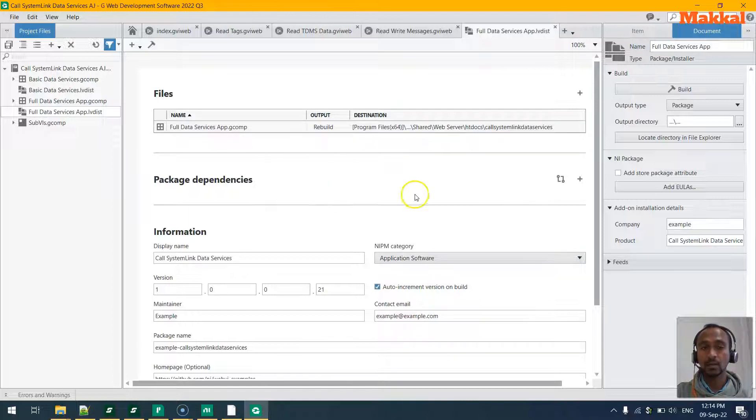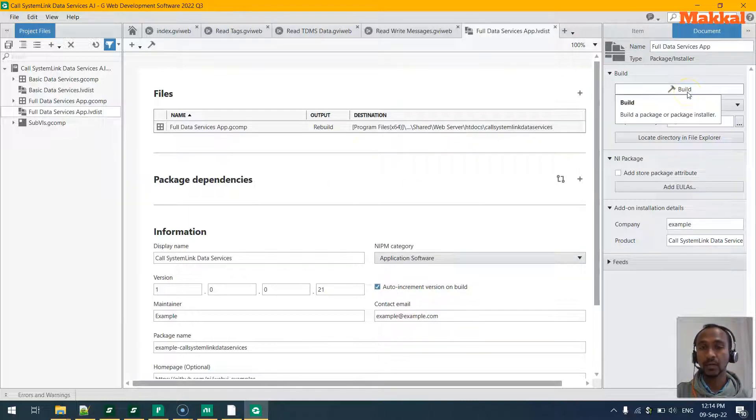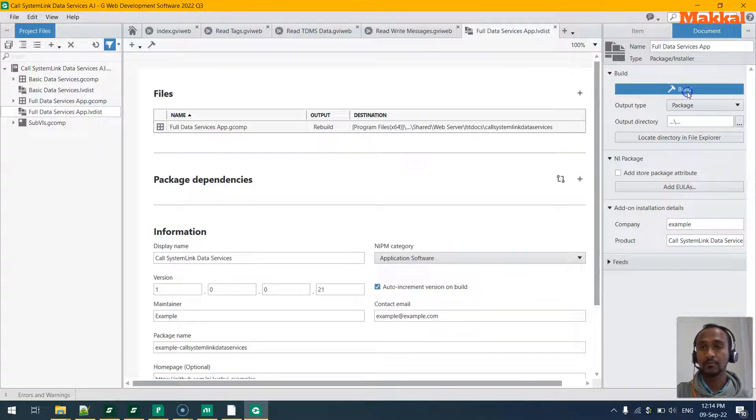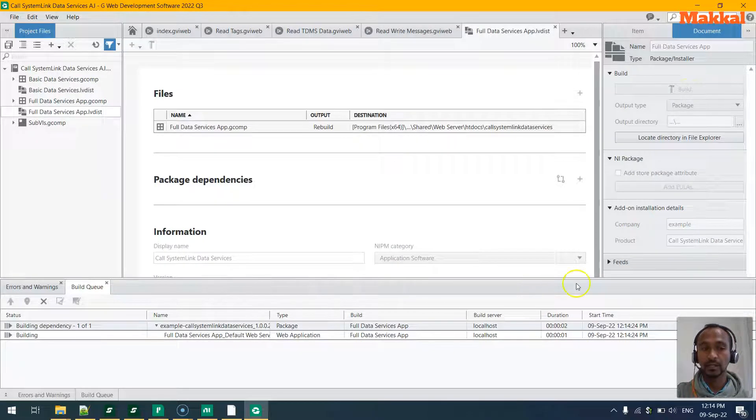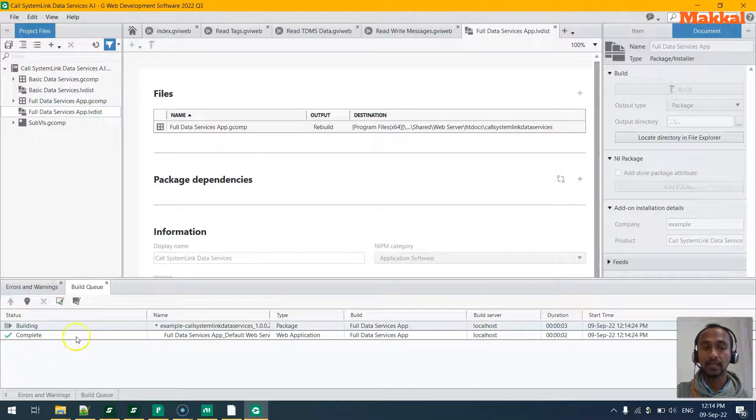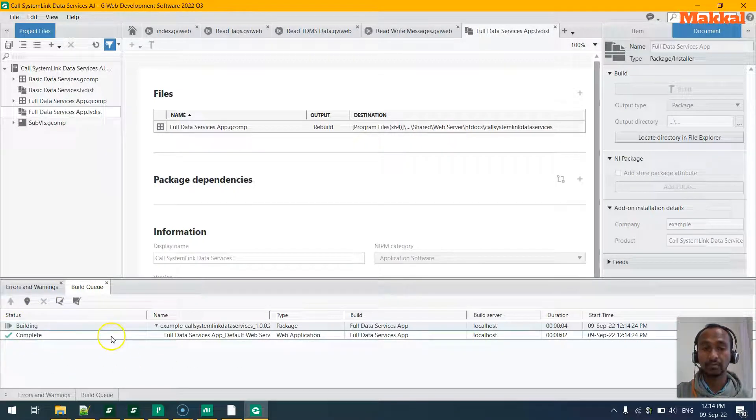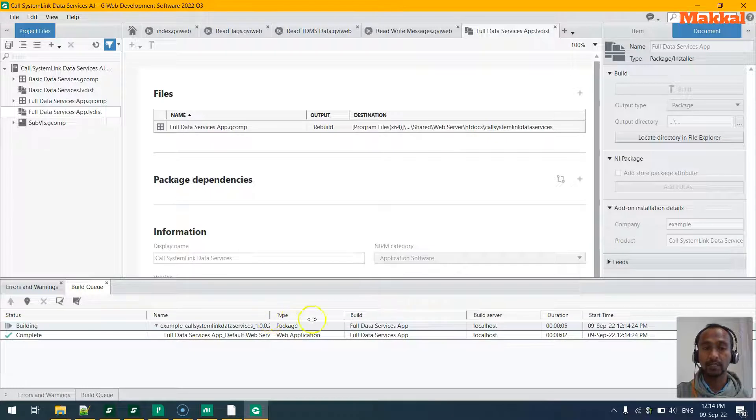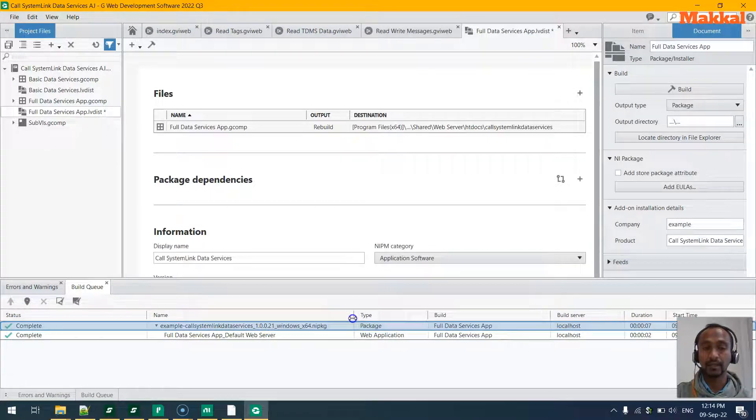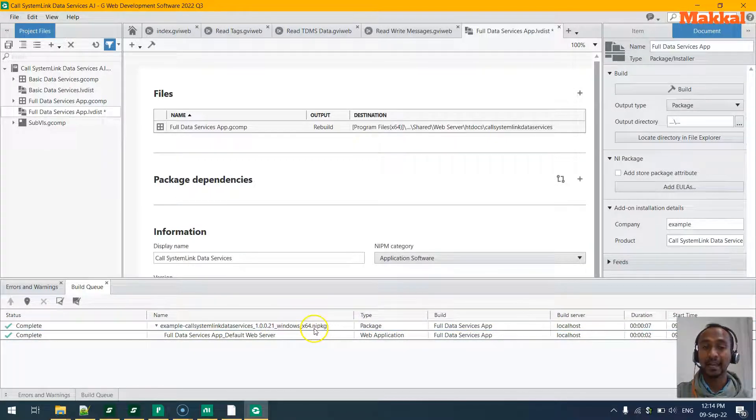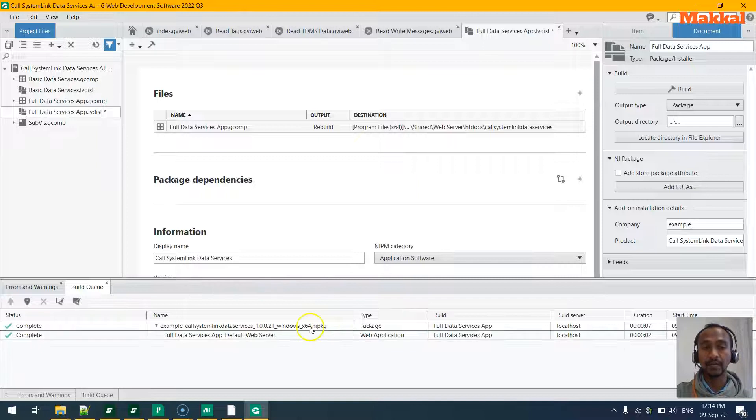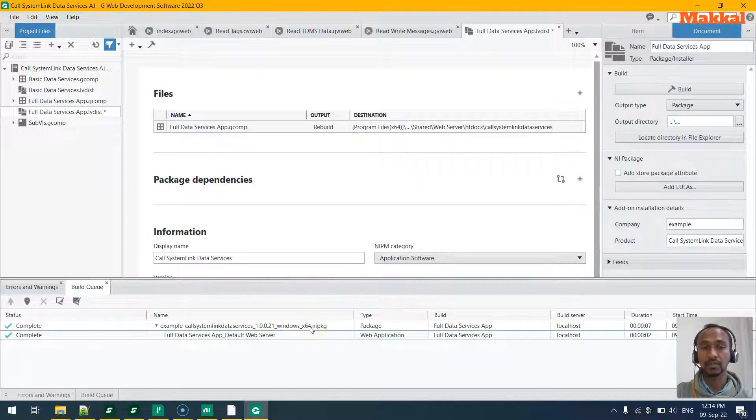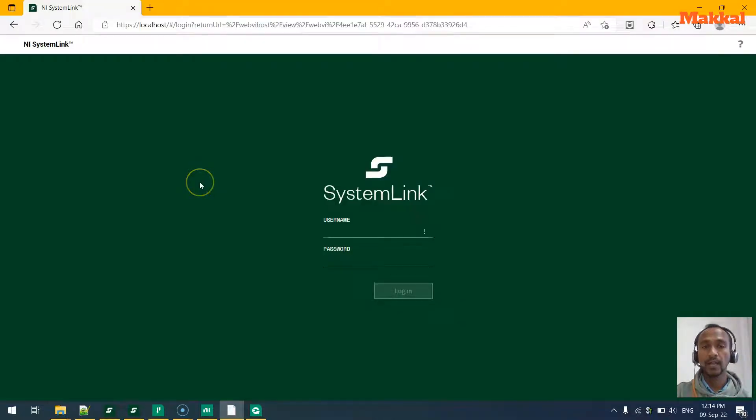Here what we can do is we can go ahead and build the application. The building will take place and it will get completed and it will be ready in this location as an nipkg file, which is NI package file or National Instruments package file. We will take this to the deployment location.